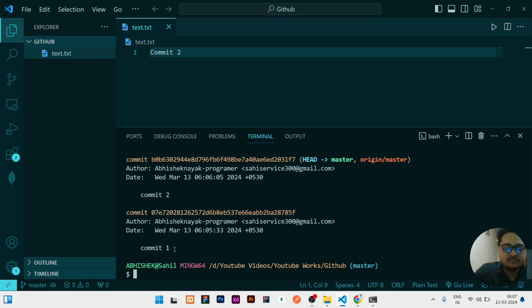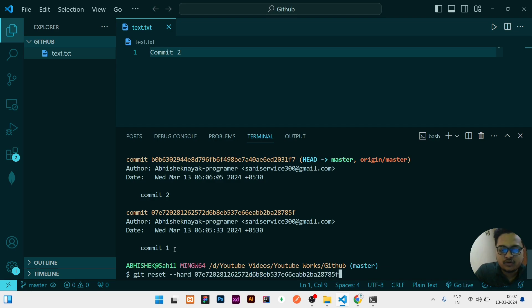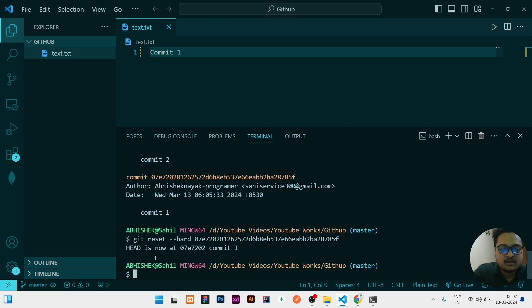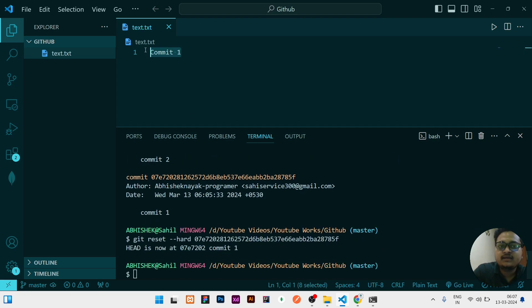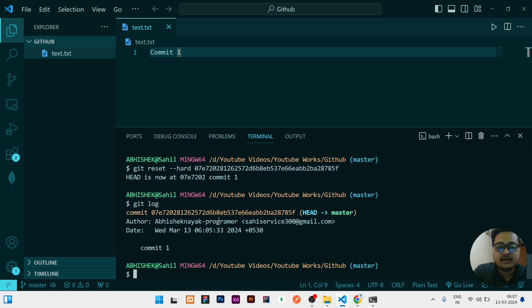So if you need to go back to commit number one, then what you need to do is git reset --hard, then HEAD name you need to give and click on enter. So it will say now HEAD is this and you can see automatically the text is changed to commit 1.